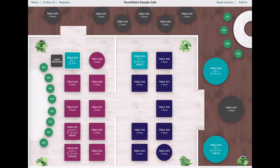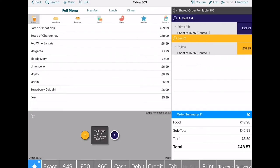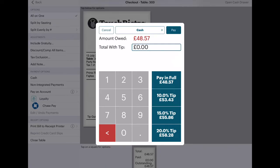TouchBistro also enables bill splitting, which produces two separate receipts. You can print all to the receipt printer, keep a receipt for your own records, or there's an option to email the receipt to your customer.